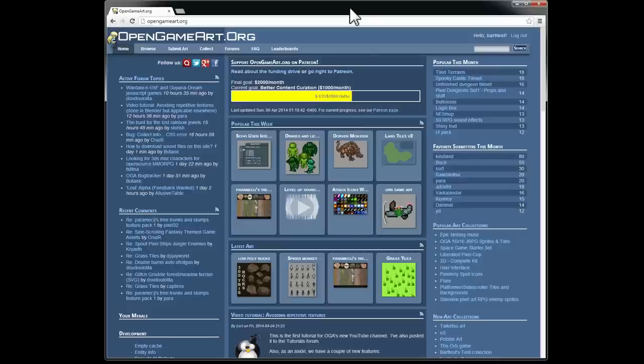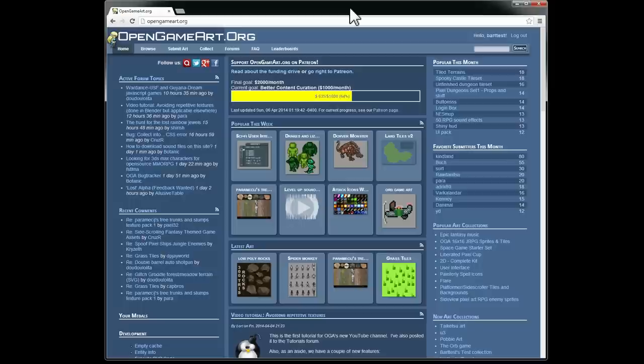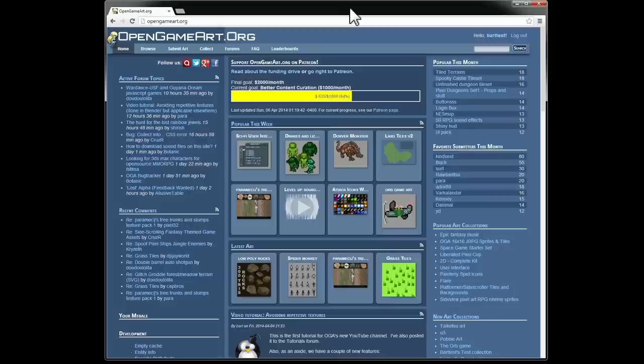Today I'm going to look at the collections feature here on OpenGameArt. This video is for you either if you are completely unfamiliar with collections or if you're not aware of all the new features that we've added in the last week or two. I'm going to go through how to create an art collection and then what you can actually do with that once you've created one.